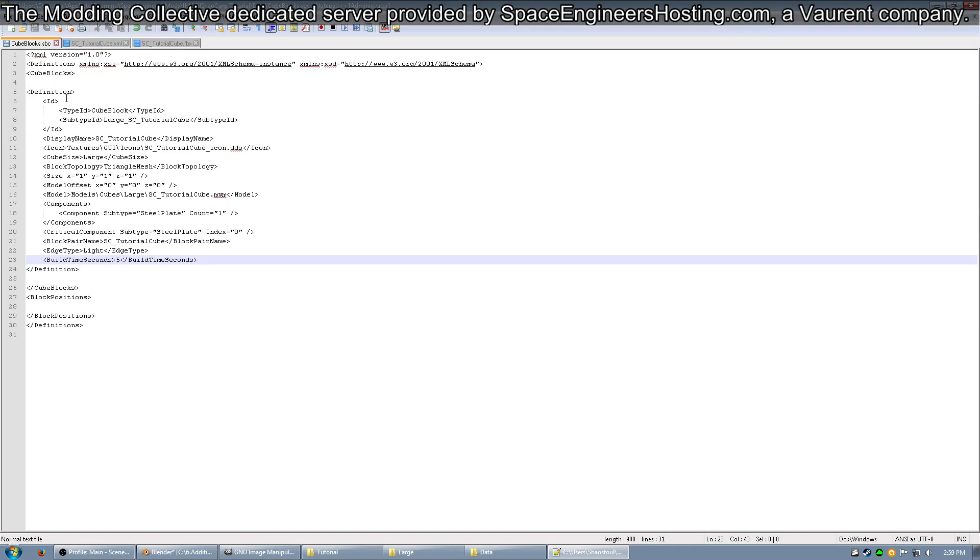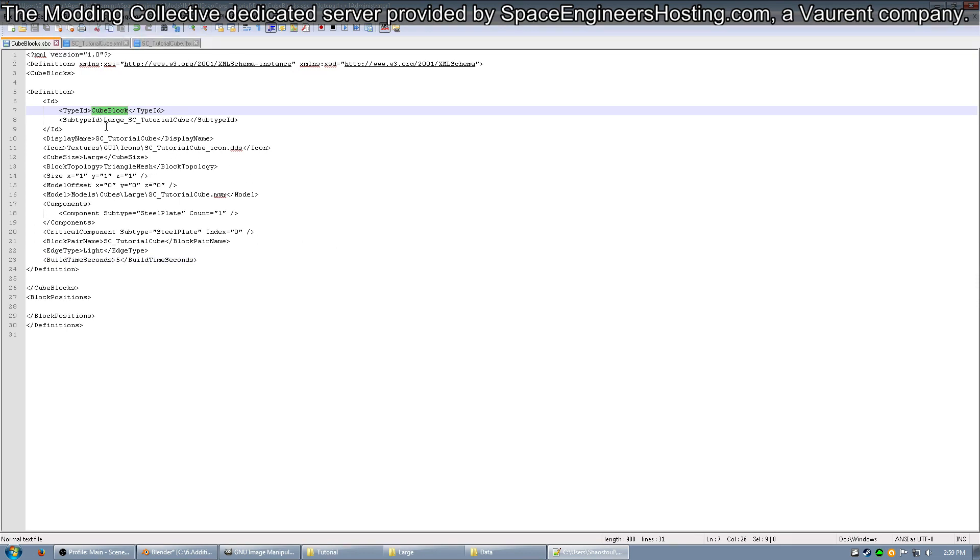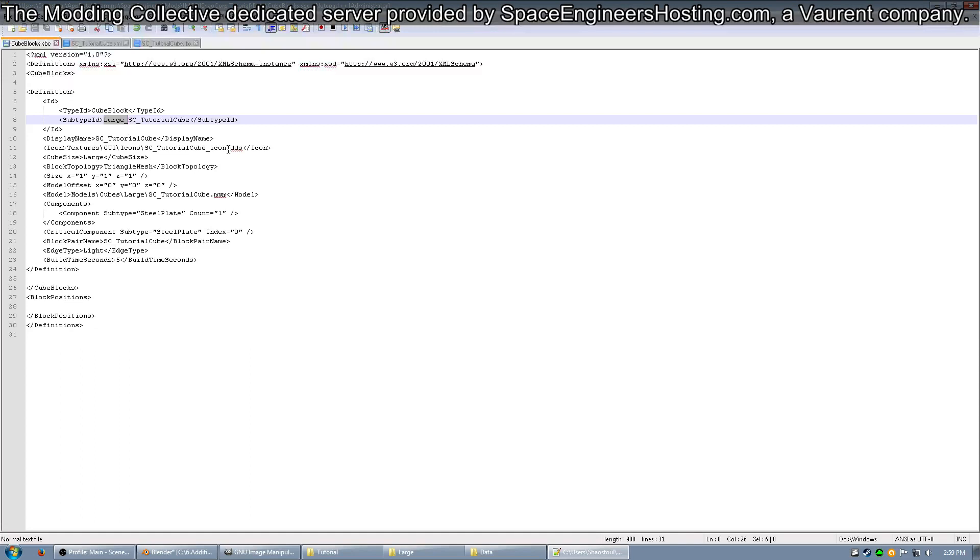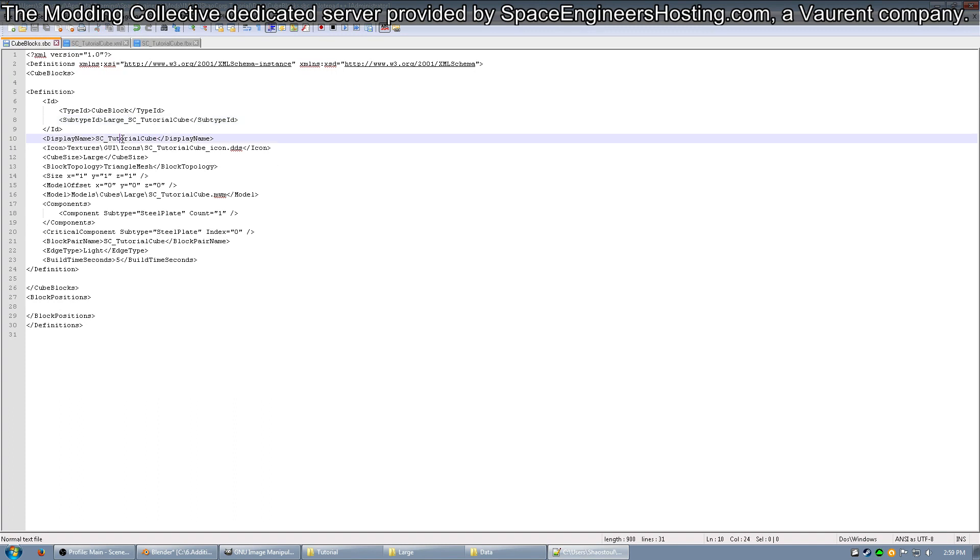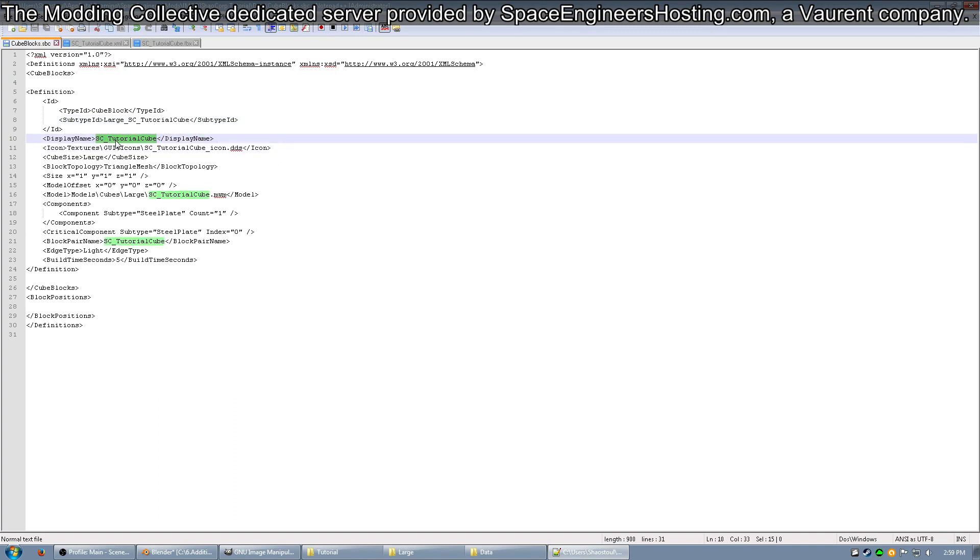We won't make a block position because that's not currently necessary, as it will auto-place your block in the block menu. First, you want the type ID to be a cube block because it's just a simple armor block. The subtype ID is up to you. I suggest that if it's a large block, you preface it with large_ and then the name of the block, for example, sc-tutorial-cube. Then you have the display name as it shows up in the block menu.